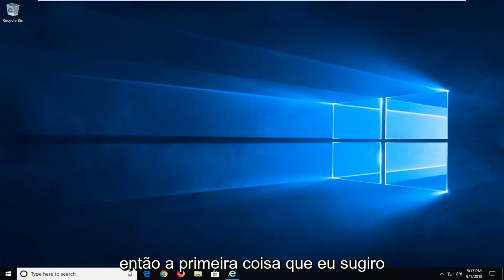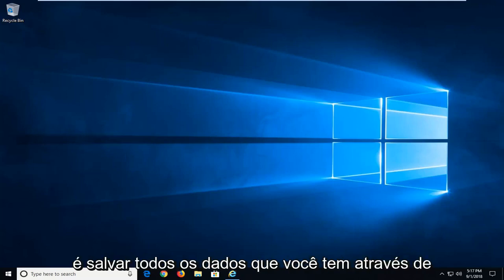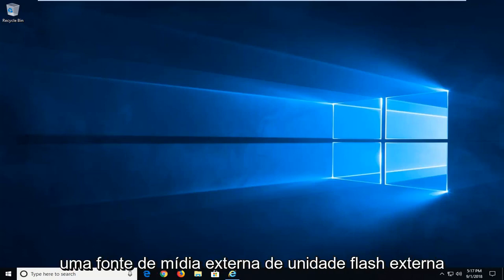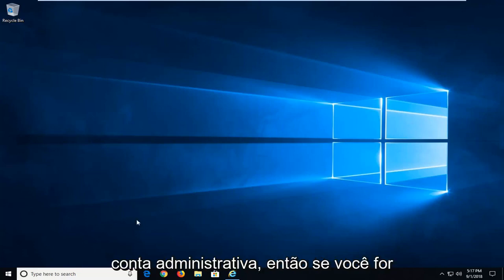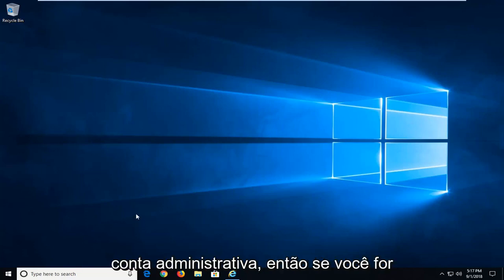So the first thing I would do is just save any data you have to an external flash drive or external media source. And I would also try checking to make sure you're logged into an administrative account.